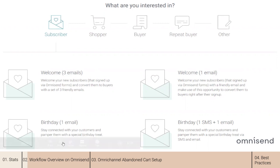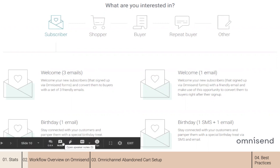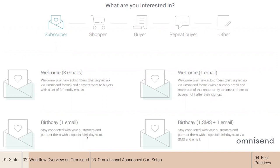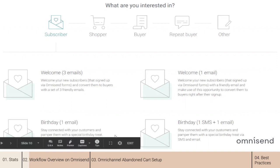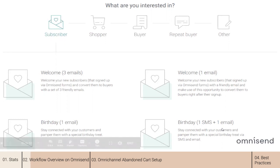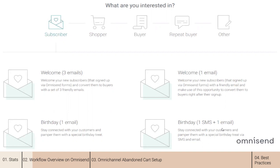The birthday workflow will help you share a birthday surprise with your customer. You will also be able to select a birthday flow with one email, as well as a welcome flow with three emails, or one SMS and one email for the birthday flow. These presets were designed to support the best practices that work for our customers, but you can still add or remove messages while editing the flow.